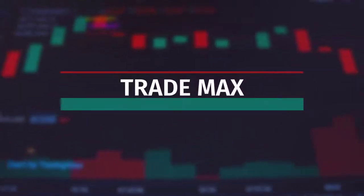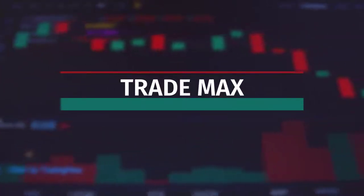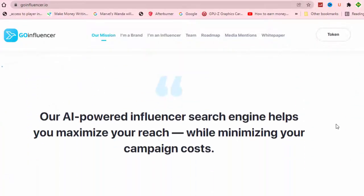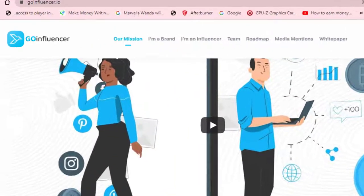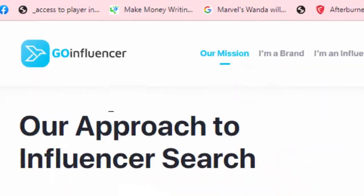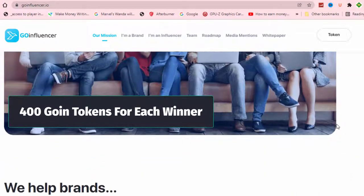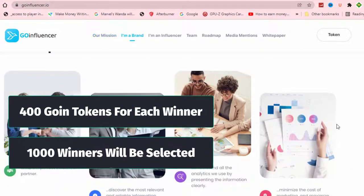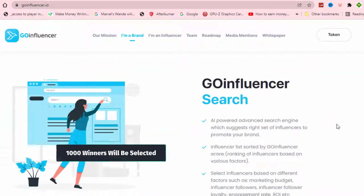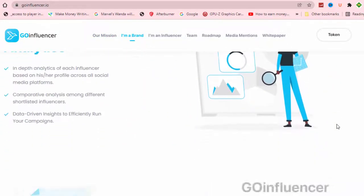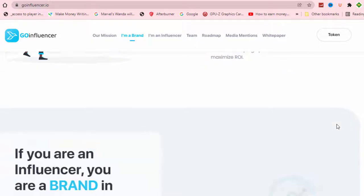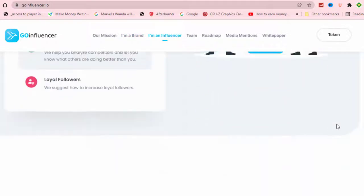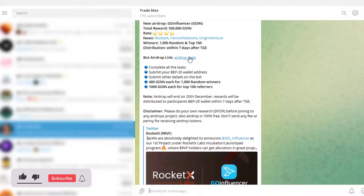Hi fellows, welcome back to TradeMax. Today we are bringing you an airdrop. The token is GOinfluencer. 400 GOIN tokens will be given to each winner. 1,000 winners will be selected, so there will be a high chance of receiving the bonus. This airdrop will be distributed within seven days after TGE.